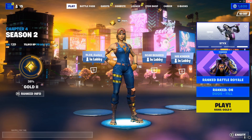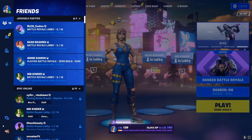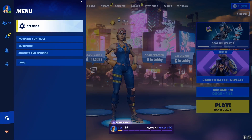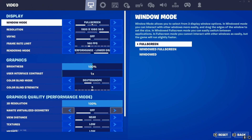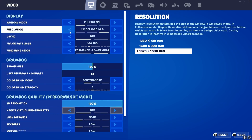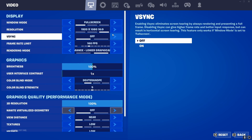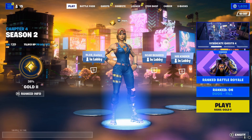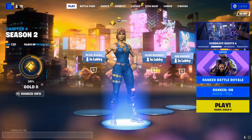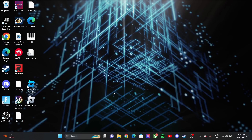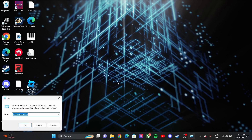What you're going to want to do is make sure that you're on fullscreen mode — number one. Yeah, make sure you're on fullscreen mode. Make sure you're on this resolution right here. And then all you want to do is close your game. Now, once you have your game closed, all you want to do is click Windows+R at the same time.